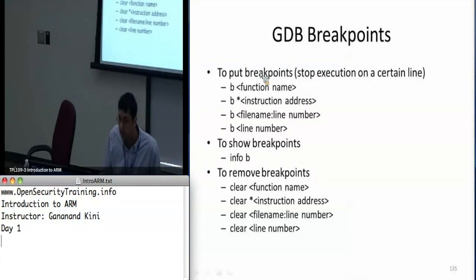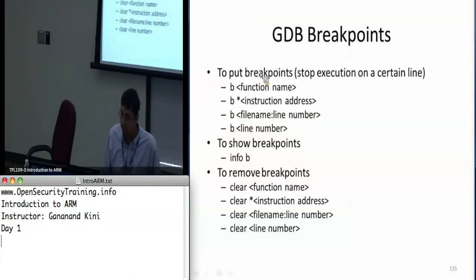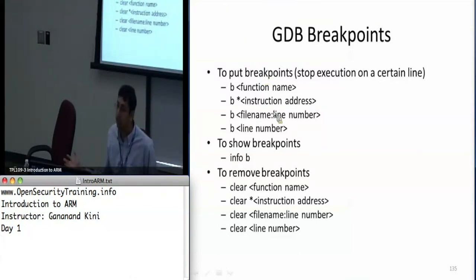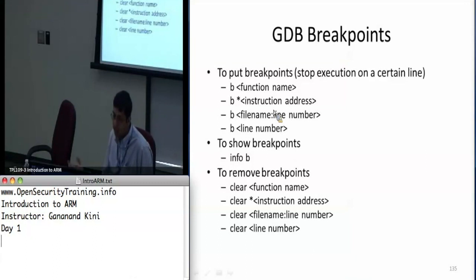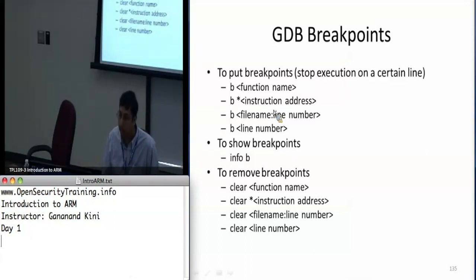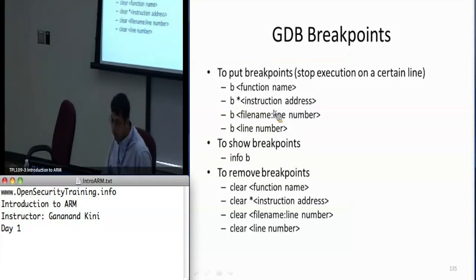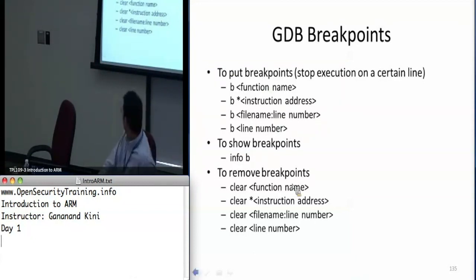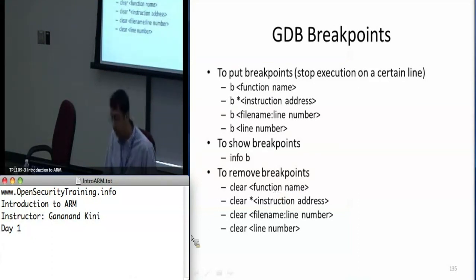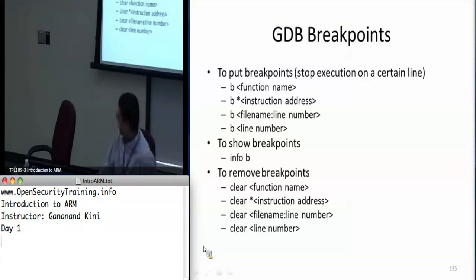To put breakpoints in GDB you say 'b' for breakpoint followed by the function name. If you want to break at a specific address you put an asterisk before it. You can also break with a file name colon line number if you have multiple files, or just a line number after running 'list'. 'Info b' shows what breakpoints you have set. To remove a breakpoint, use 'clear' followed by the function name or the asterisk address notation. Do an 'info b' first to see where the breakpoints are, then clear them.